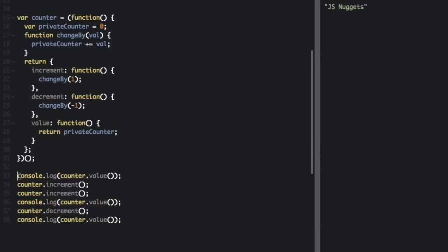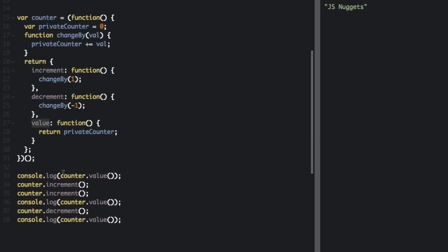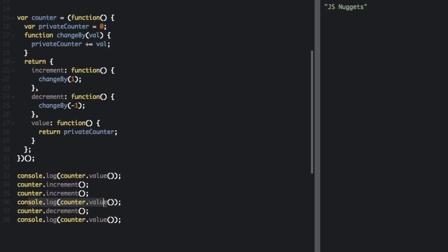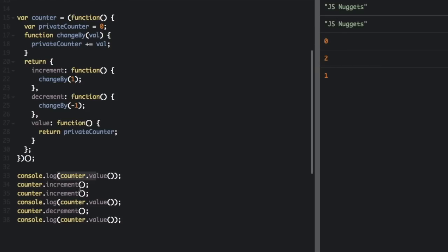So let's see this in action. We're going to console.log counter.value, and then we're going to increment it. We're going to increment it again. Then we're going to console.log it again. Then we're going to decrement it and then console.log. So let me run this. The first time the counter is zero. After two increments, it's two and then we decrement and it's one.